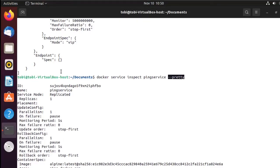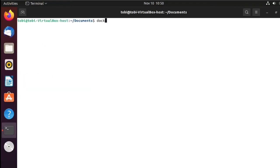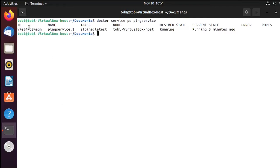Now this gave us details about our service, but what if we wanted to see on our manager node where this image actually runs? You can run docker service ps and then give it the service name. Hitting enter you'll see the ID, the name, the image name, the node it's running on, the desired state, and that it has been running — in this case it's actually running on the manager node.